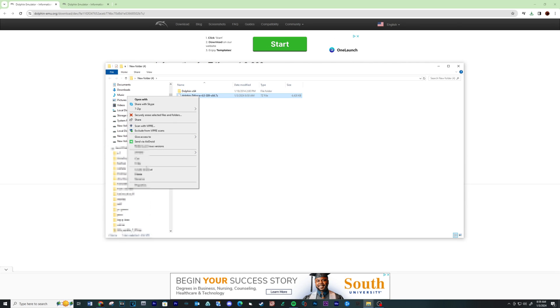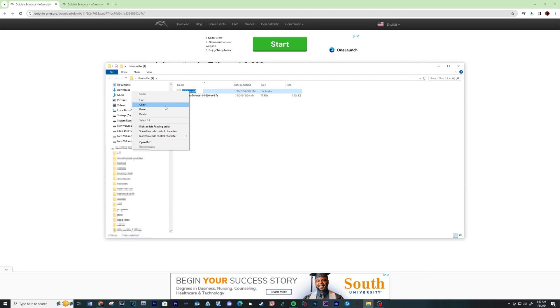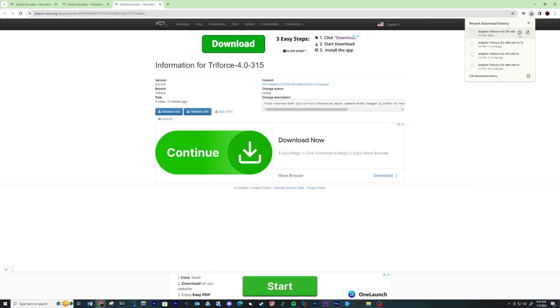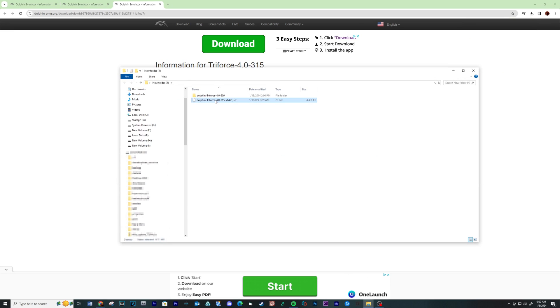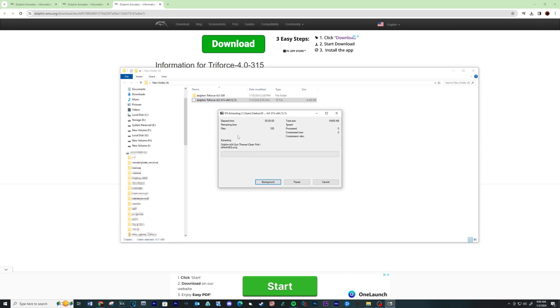Rename the file the same name as the download zip file. It just makes it easier to locate after. Now let's download the Triforce 4.0-315 version of the emulator, see link below. Extract the contents and rename the file like before.